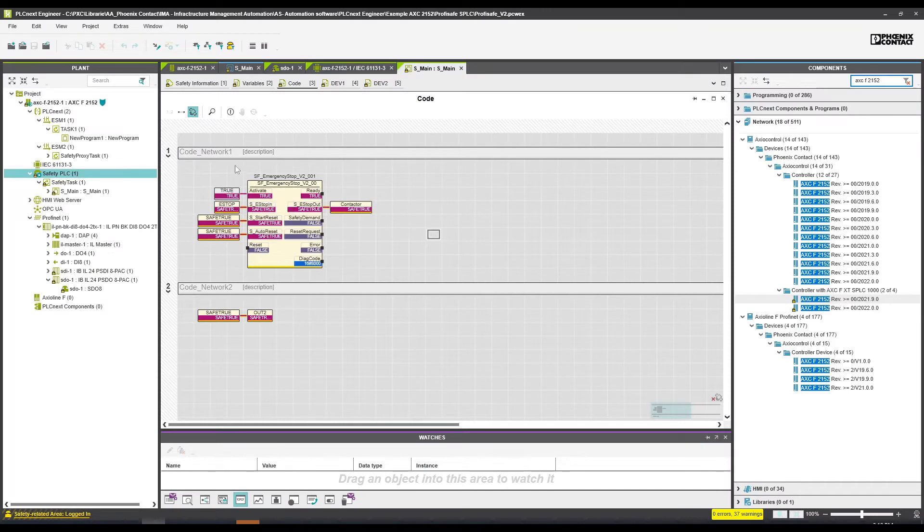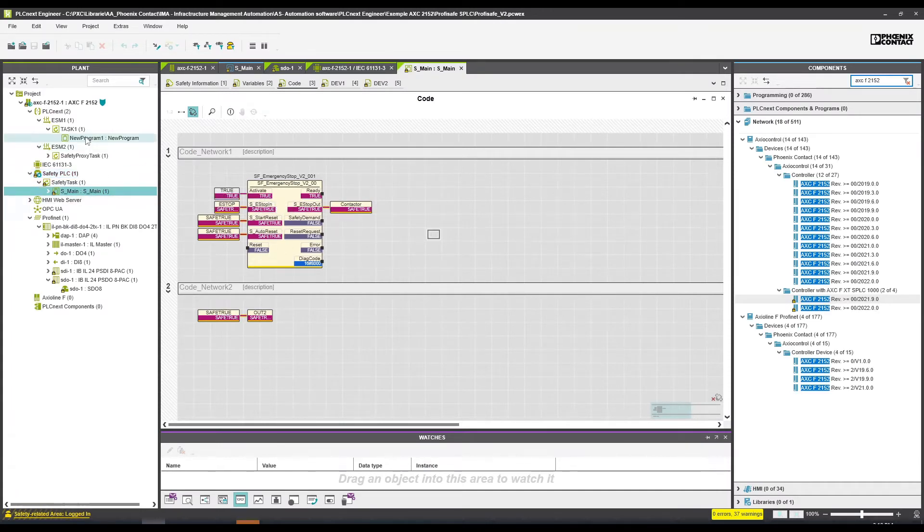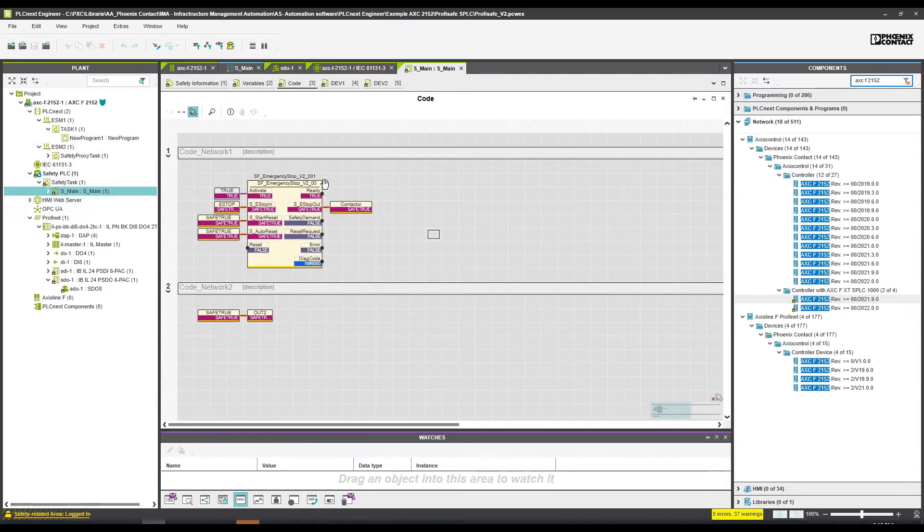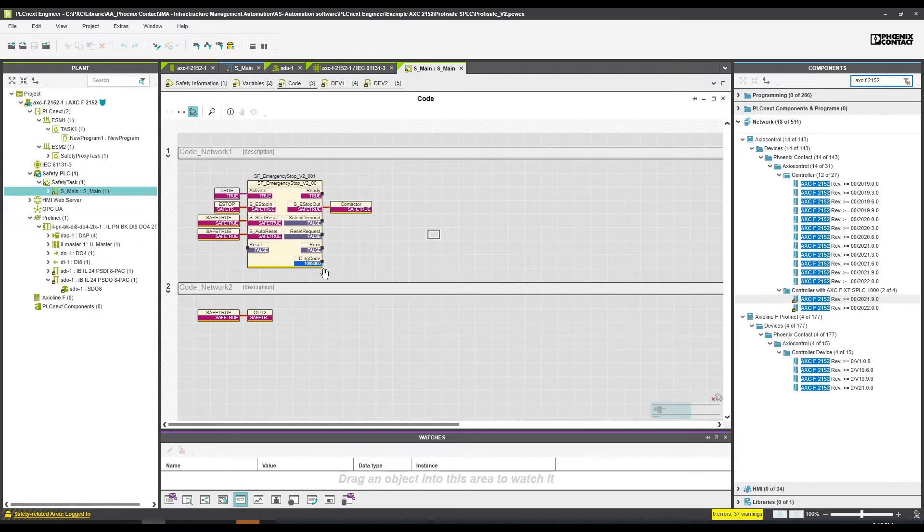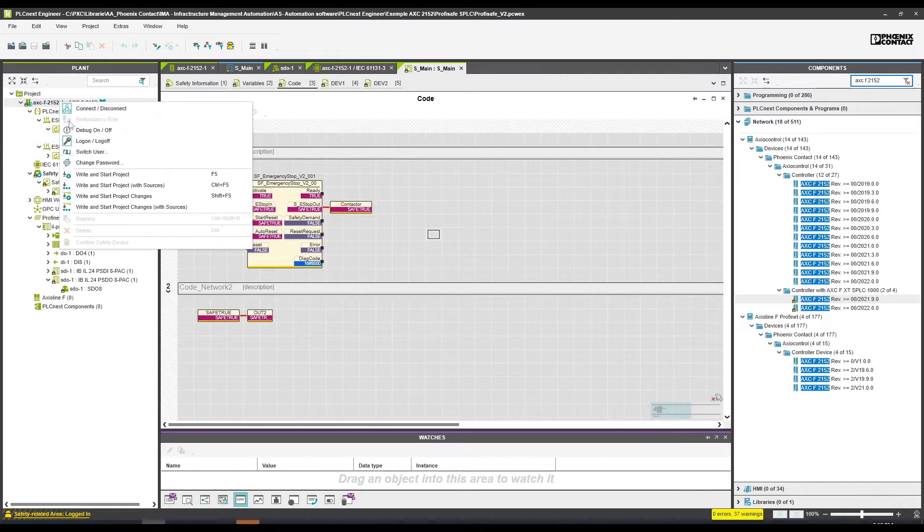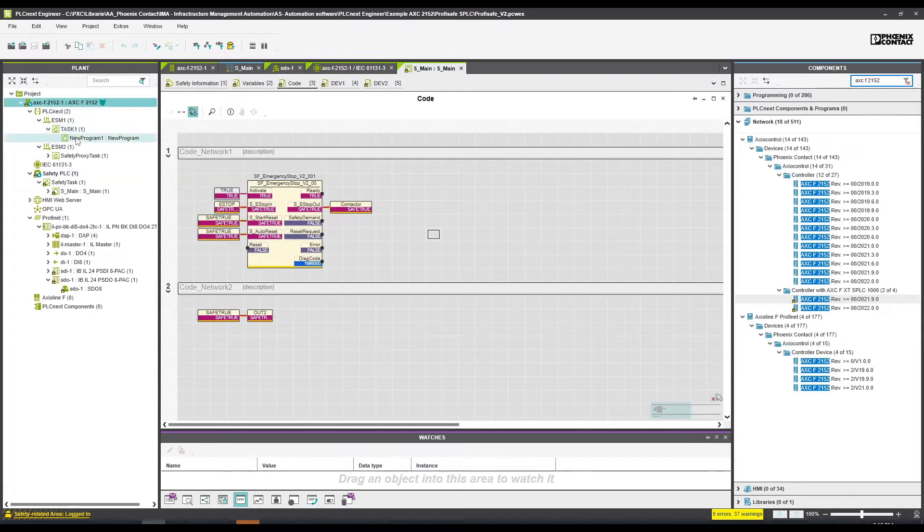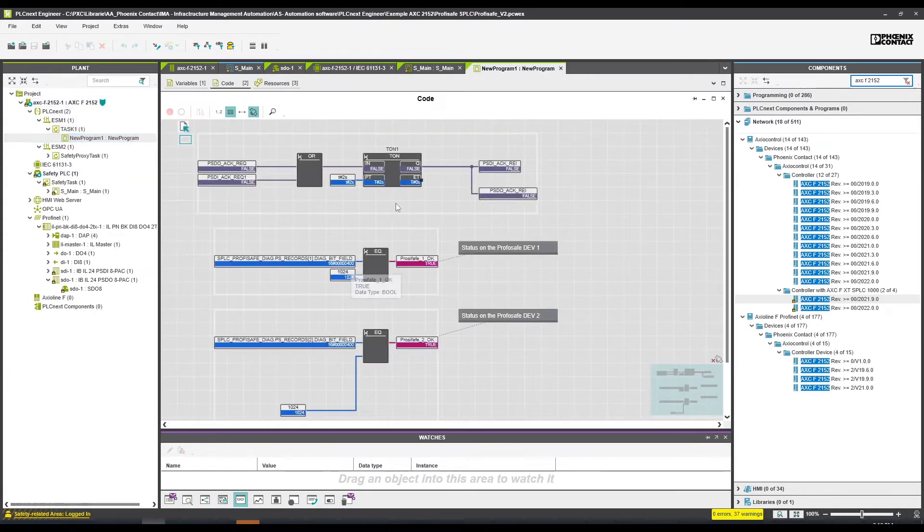As you can see, I can go online with the safety program and online with the regular program. When I am online with the safety program, I'm just going to press on an e-stop and release that e-stop so we can have access to everything that is going on, and also on the regular PLC.